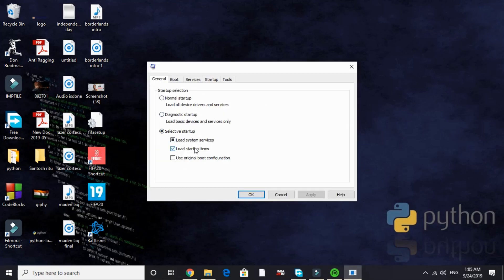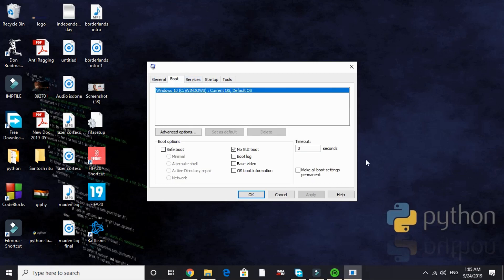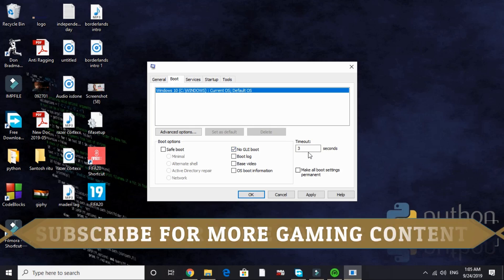Here it is. Select Selective Startup, Load System Services, and Load Startup Items. In the next page that is Boot, by default nothing is selected here. You have to select No GUI Boot. By default timeout is 30 seconds - just change it to 3 seconds like I have done.